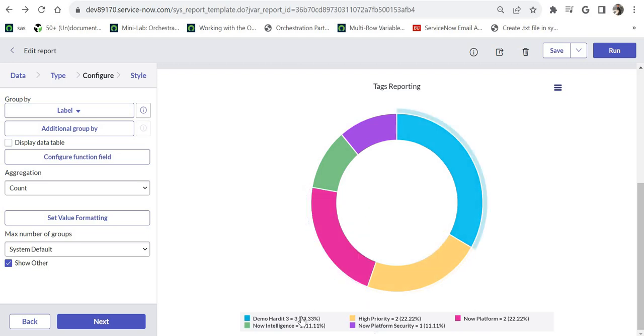And then there are three incidents which have the tags as demoherdit3. Now intelligence is one and high priority is two.